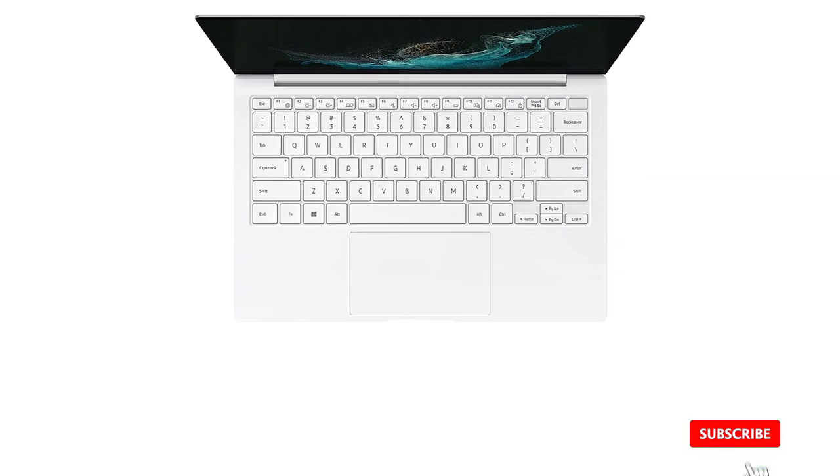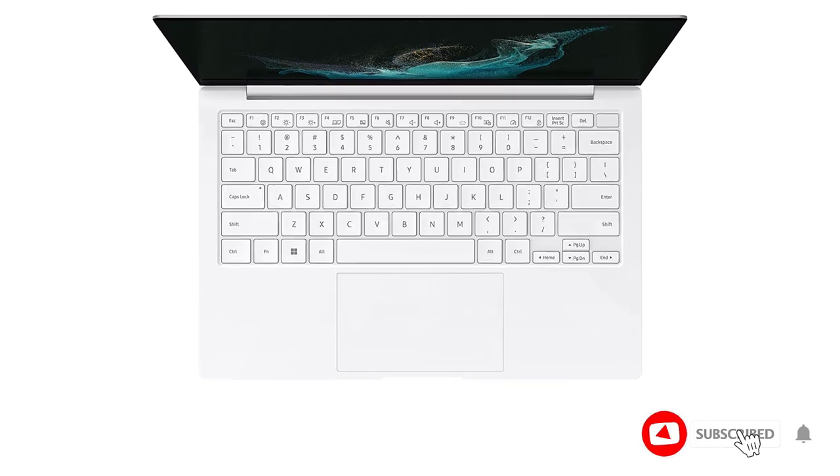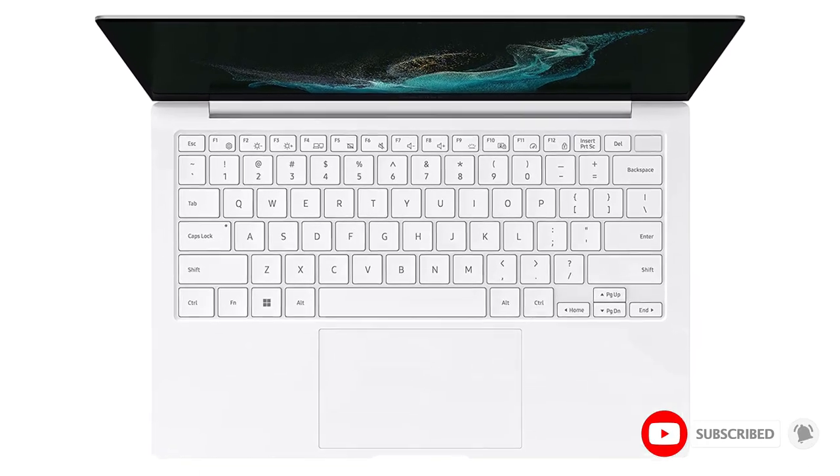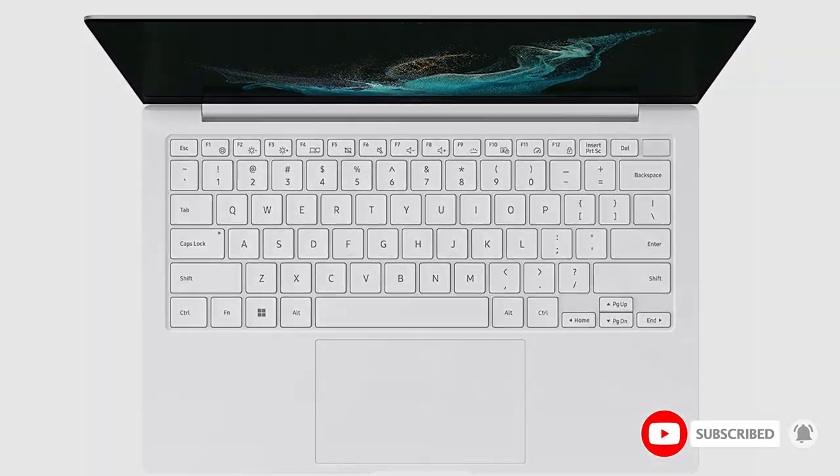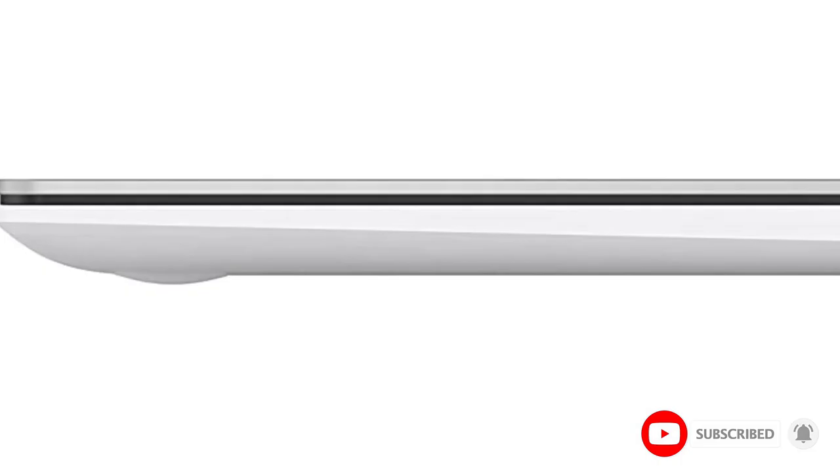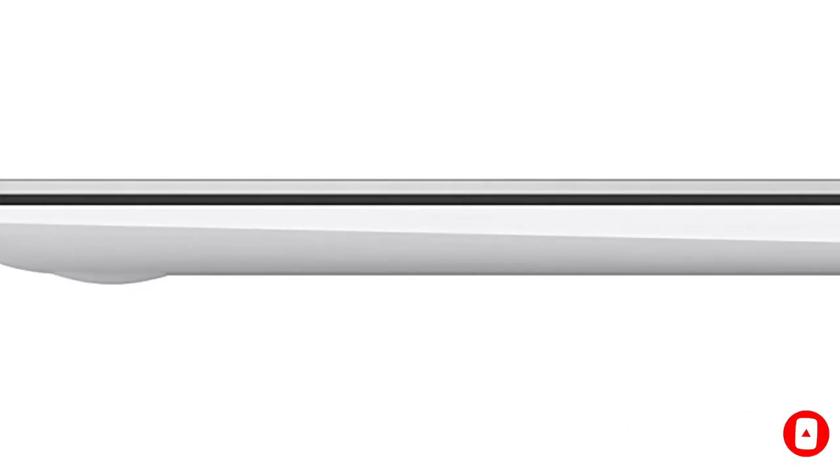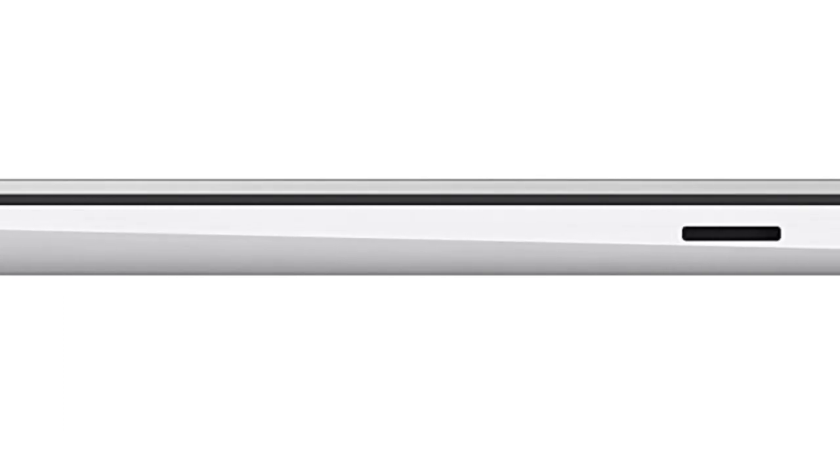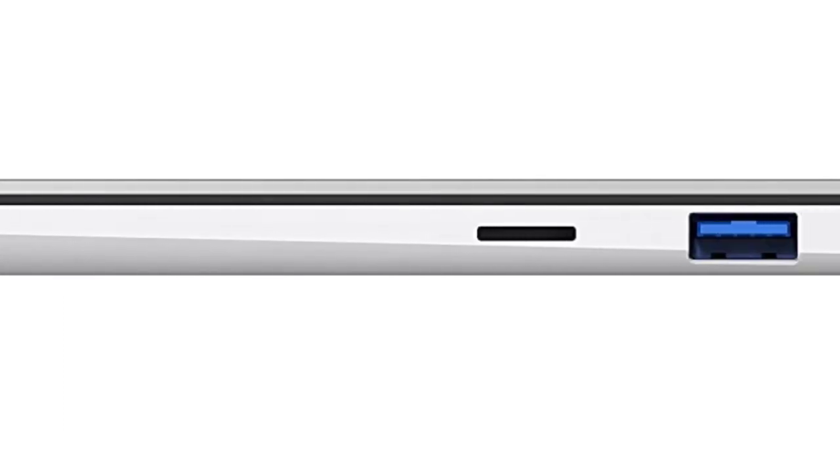Whether you're scrolling through your social feed or video chatting with your bestie, everything looks amazing on a stunning AMOLED screen that's up to 33% brighter, available in two sizes, 13.3-inch and 15.6.